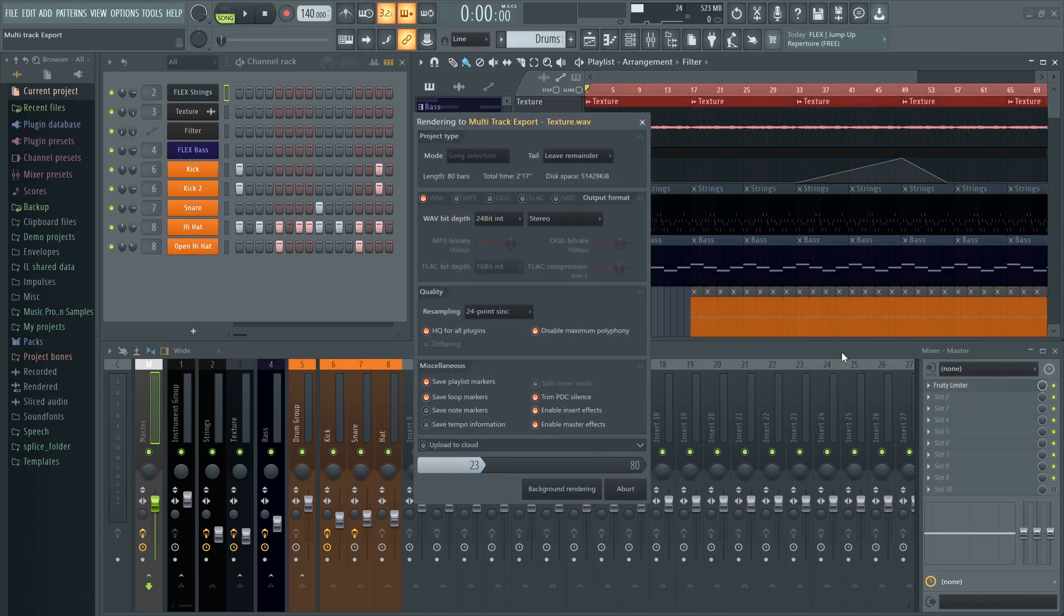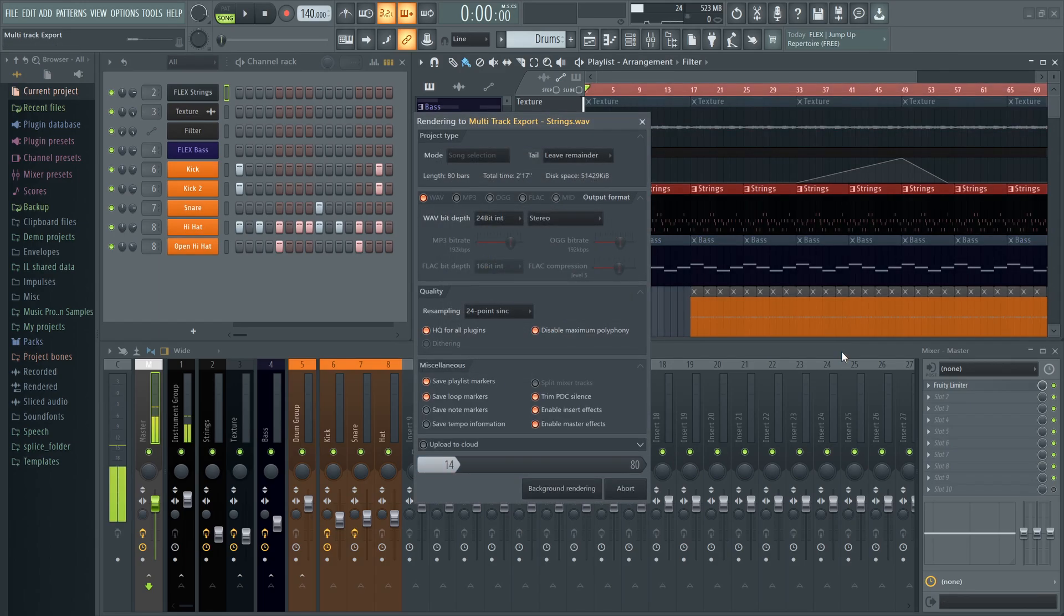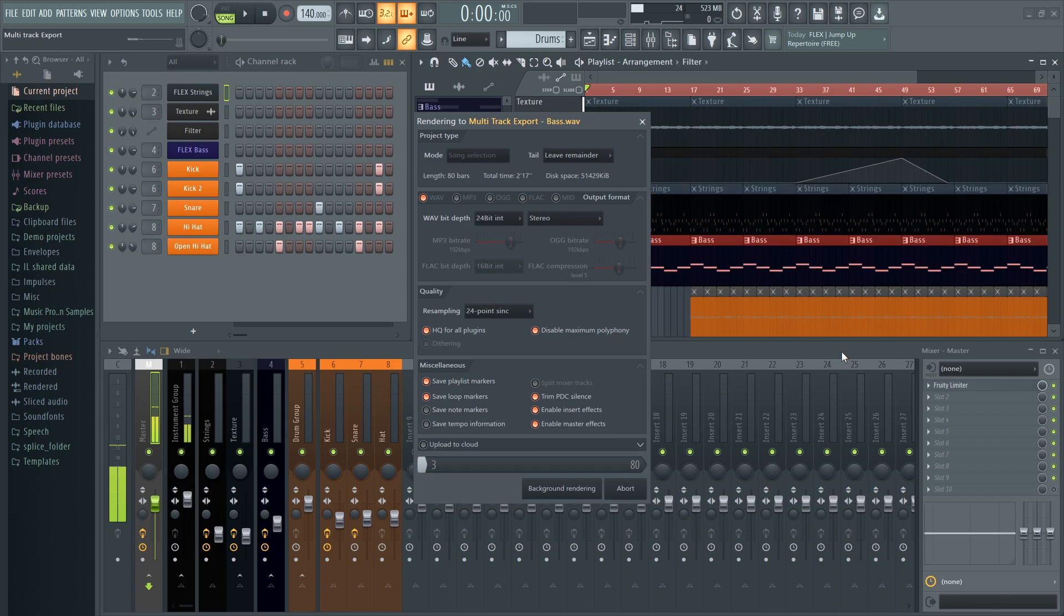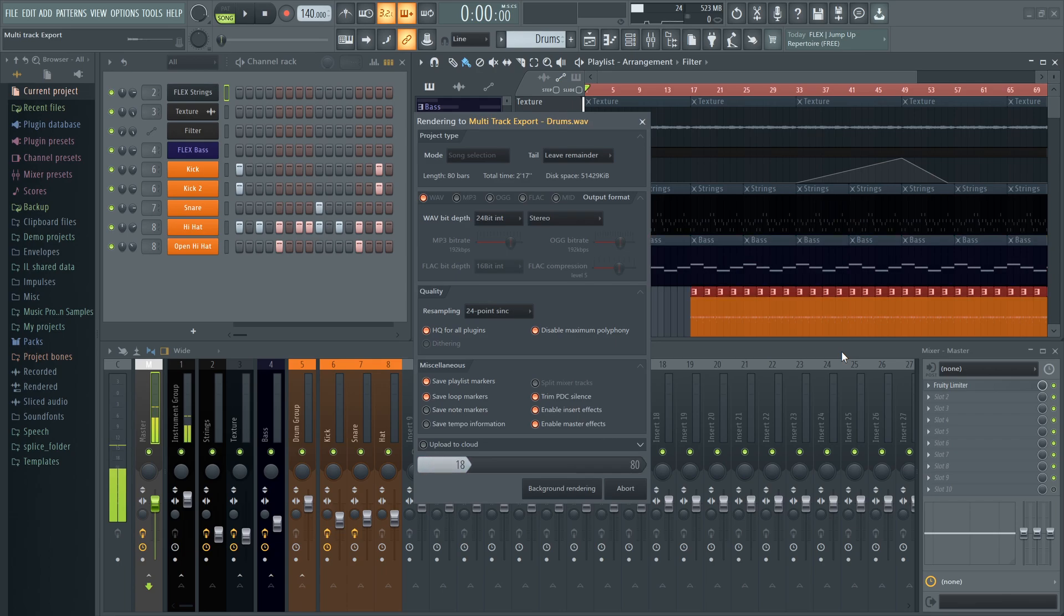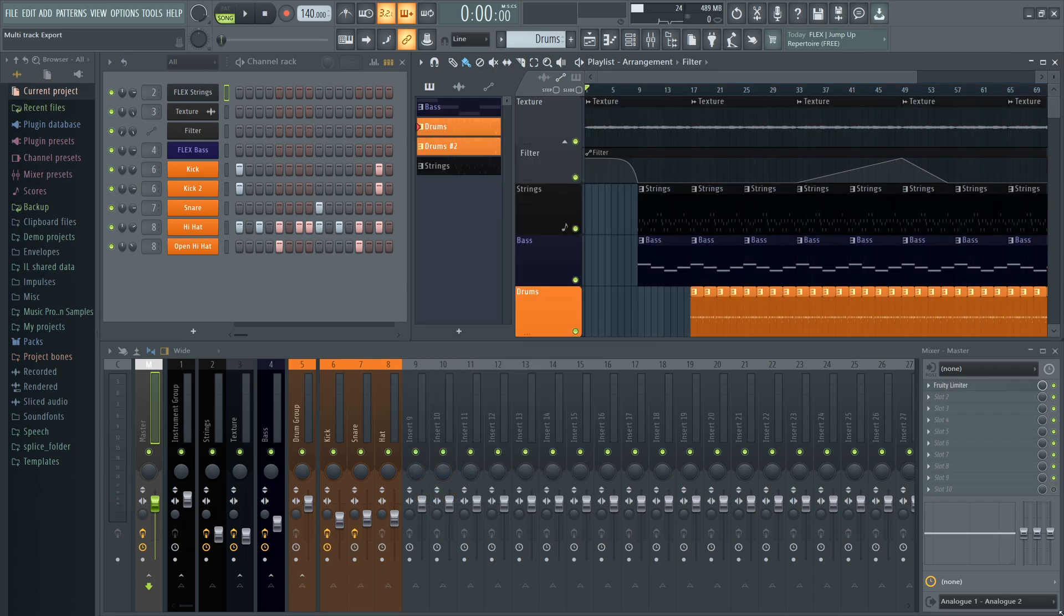This process sequentially solos each playlist track, including its associated automation. Because of this, it takes much longer than the Split Mixer Tracks method, because we're actually going to export each track individually, one after another. But good things come to those that wait, and it really is a great method.